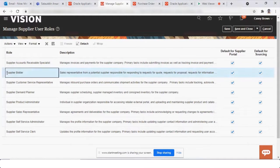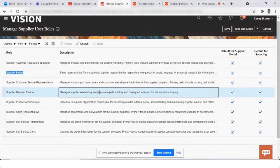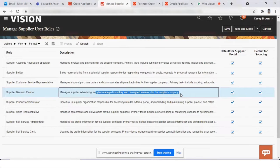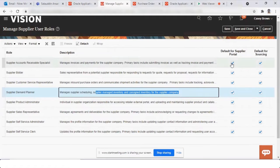For example, if the supplier has the 'Supplier Bidder' role, then they can quote, bid, and apply for auctions. With the 'Supplier Customer Service Relationship' role, they can manage purchase orders, acknowledge them, and give advance shipment notices. The 'Supplier Demand Planner' role allows the supplier to manage inventory and consigned inventory. Whatever is checked here will default when the account is created for the supplier portal.